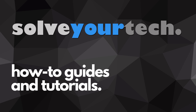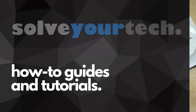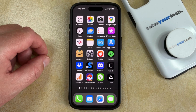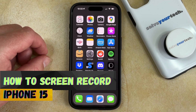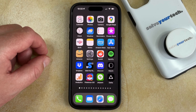SolveYourTech.com, your source for how-to guides and tutorials. Welcome to our video about how to record your screen on an iPhone 15. If this guide helps you out, then please consider subscribing and liking this video.